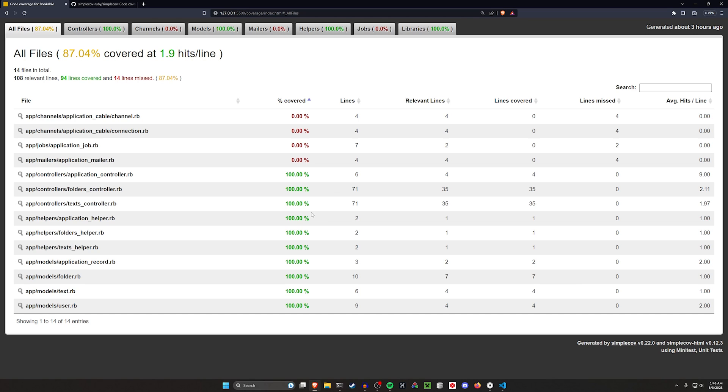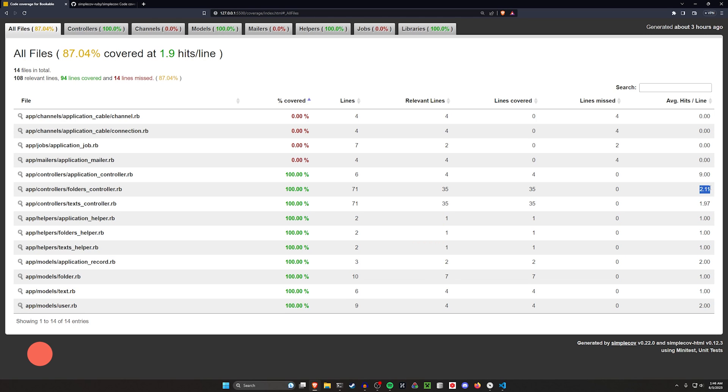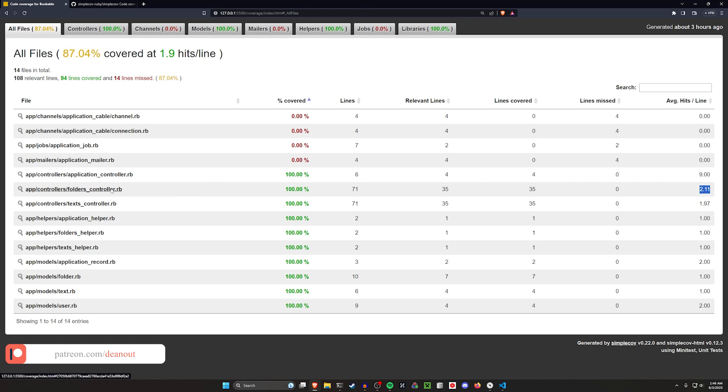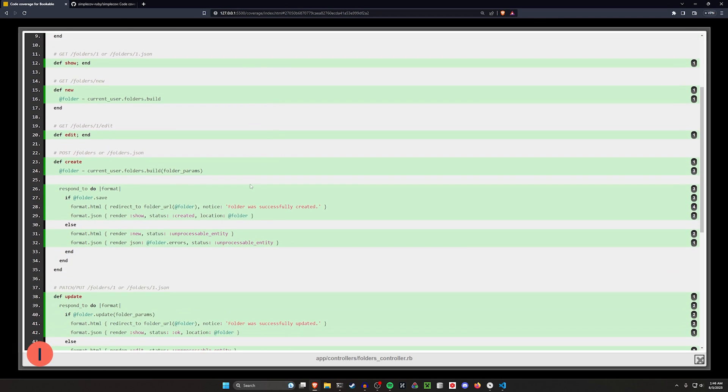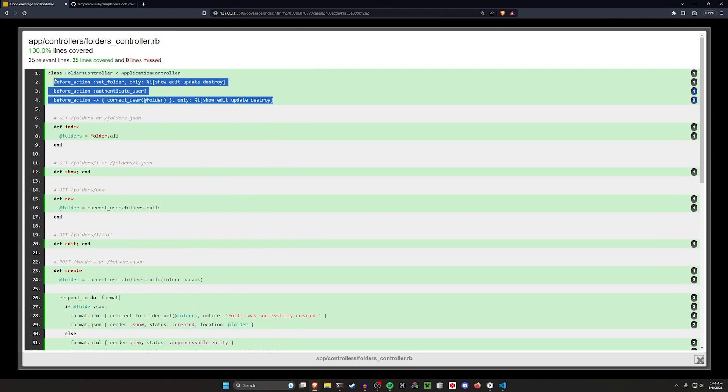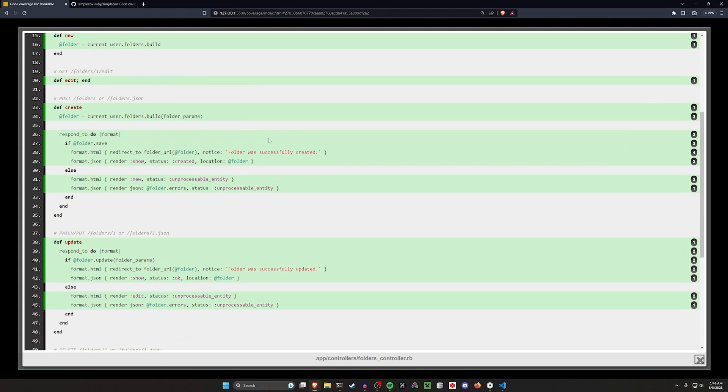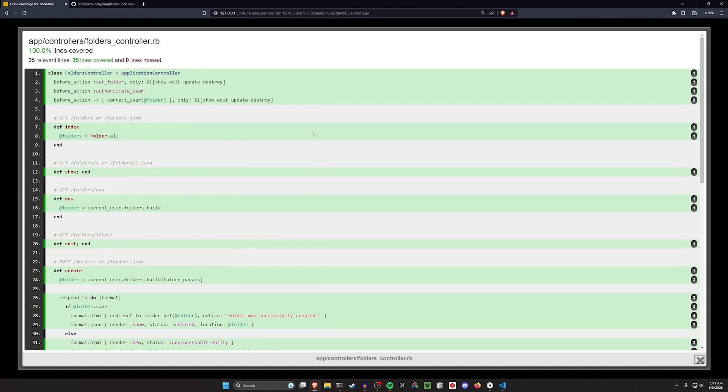So you can see here, we got 71 lines of our folders controller with 35 relevant lines, and we're covering 35 of those lines. So we have 100% code coverage with an average of like two hits per line, which means there's two tests for each line of code, basically. We come into our folders controller here, you can see it's pretty simple stuff, just a basic scaffold with a couple of before actions. The current user builds the folder is different, but the rest of it's pretty much the same.